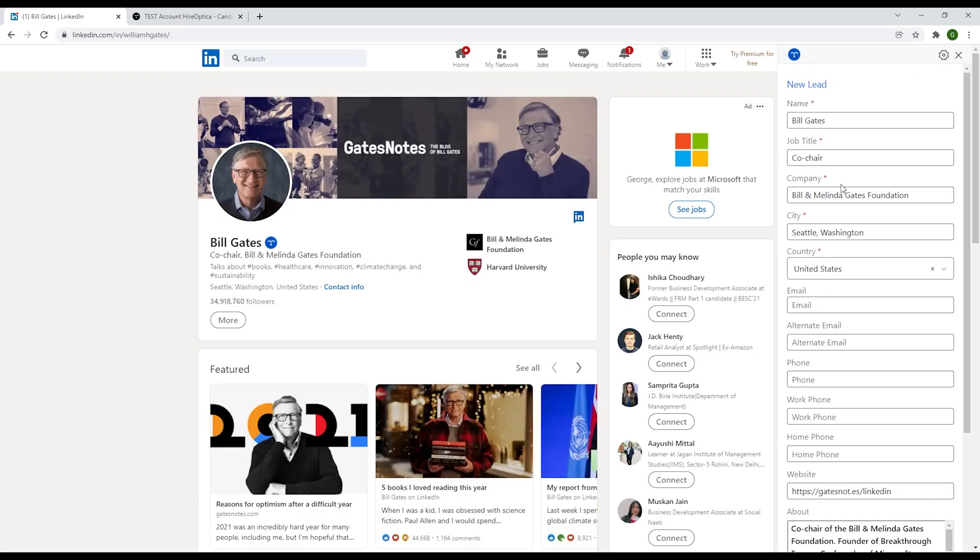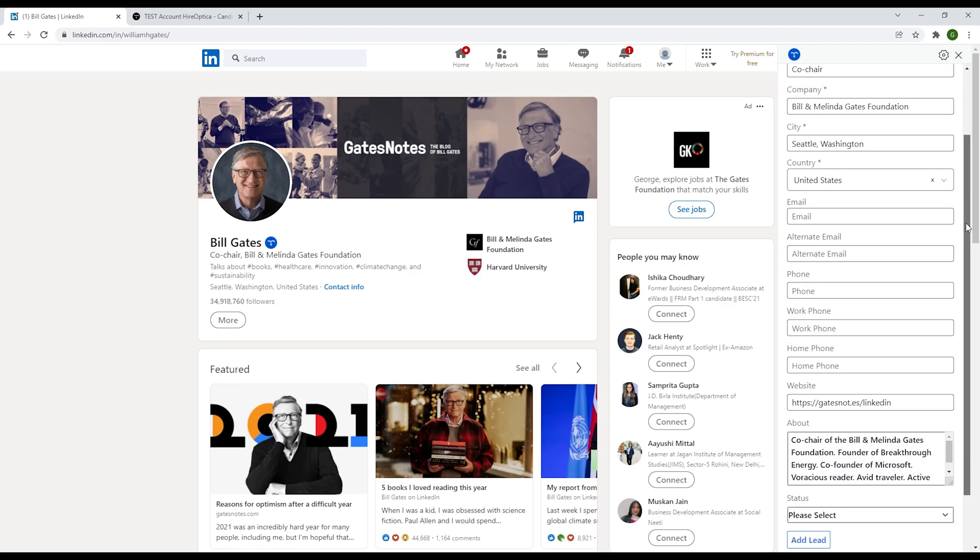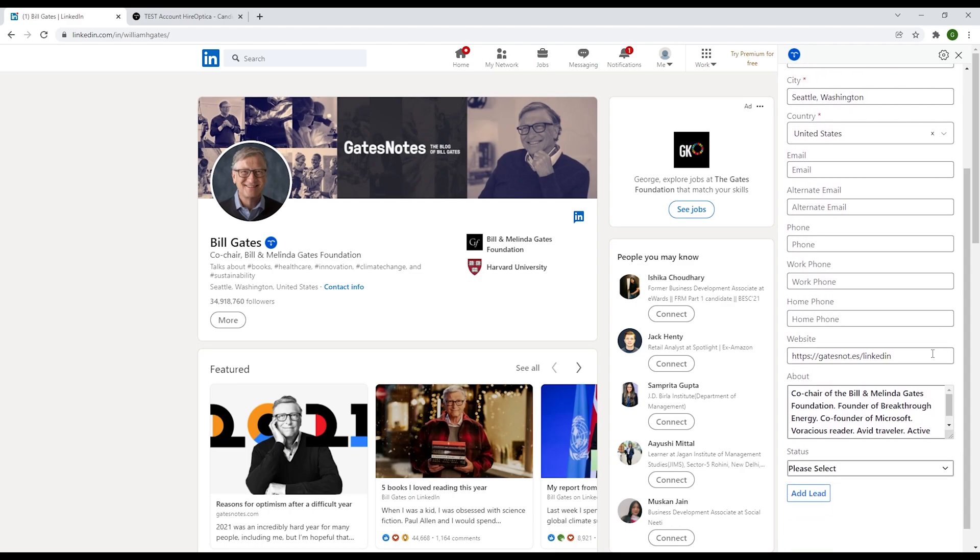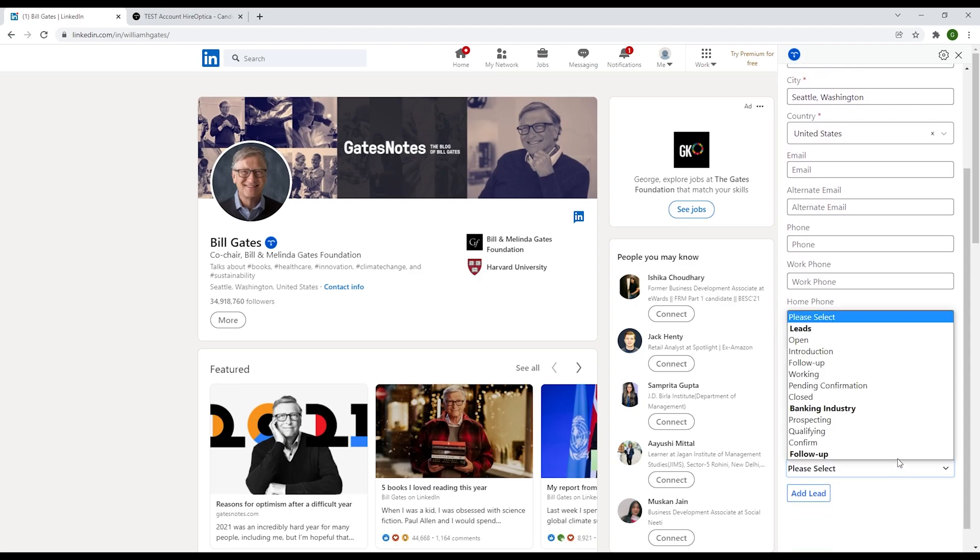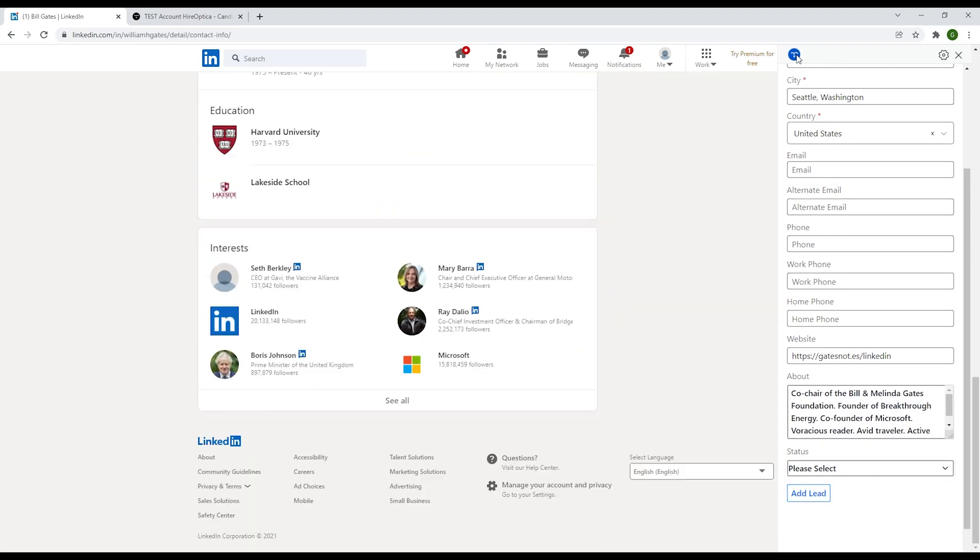Adding a new lead will bring you to this page where any information on the profile will be automatically added, and you can also select which stage of your leads pipeline you'd like them in. Clicking add lead again will place this new profile into your leads list.